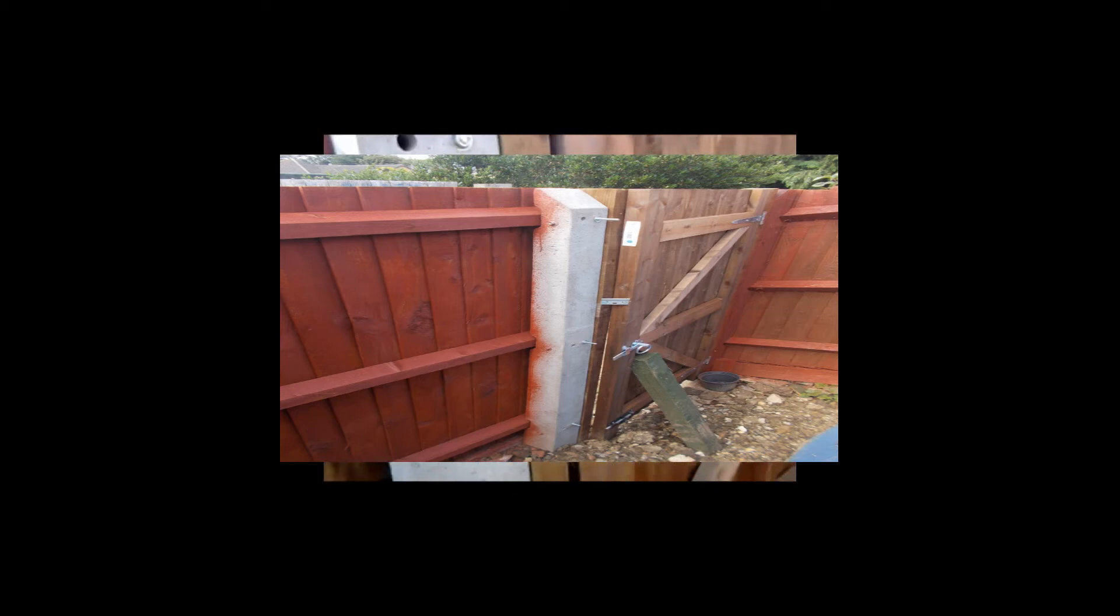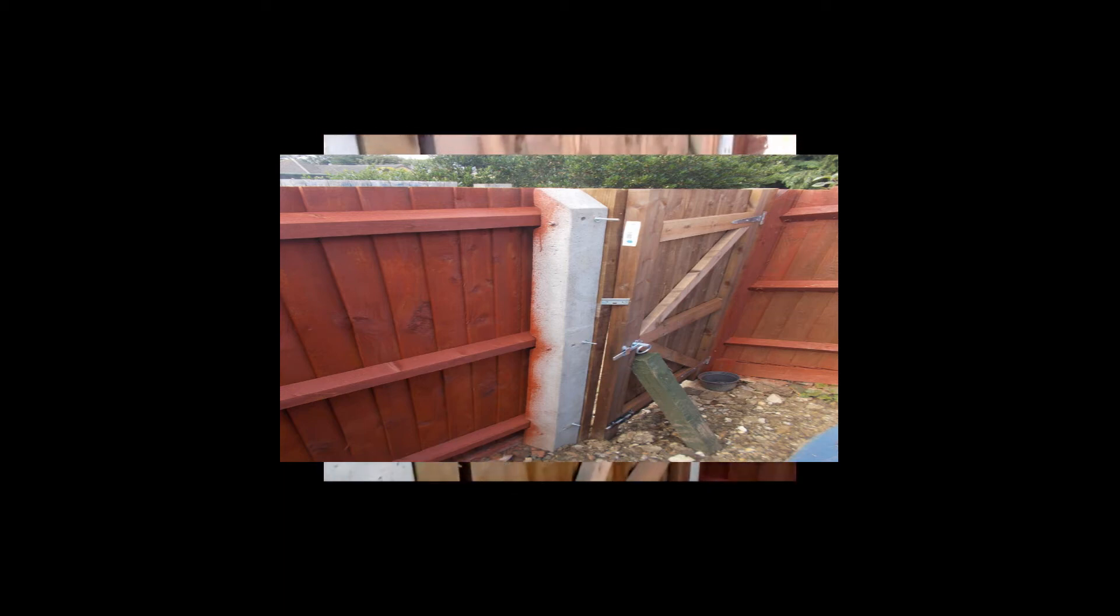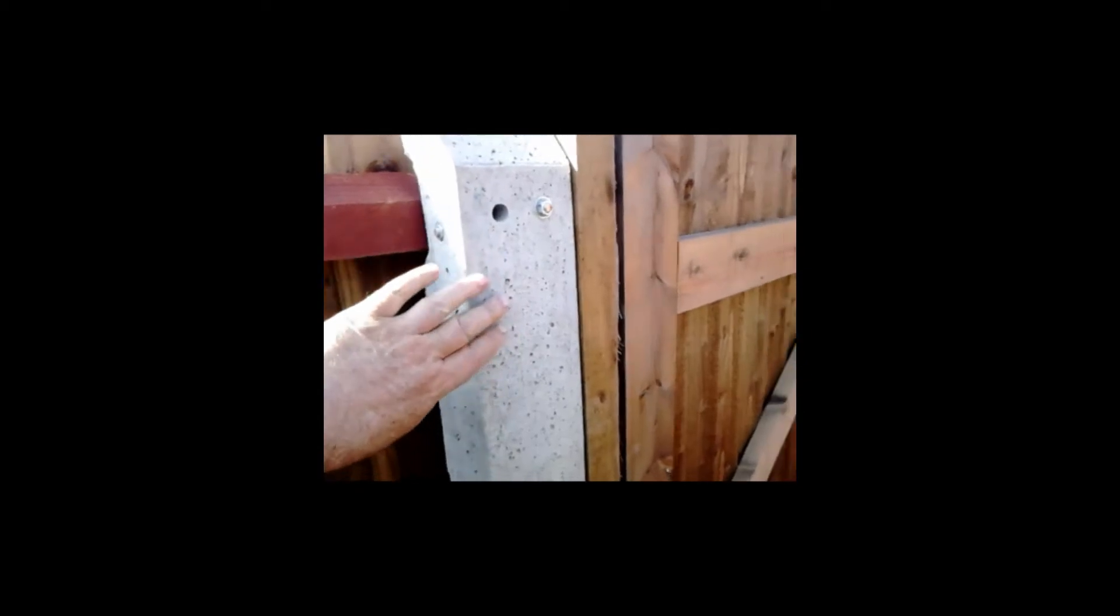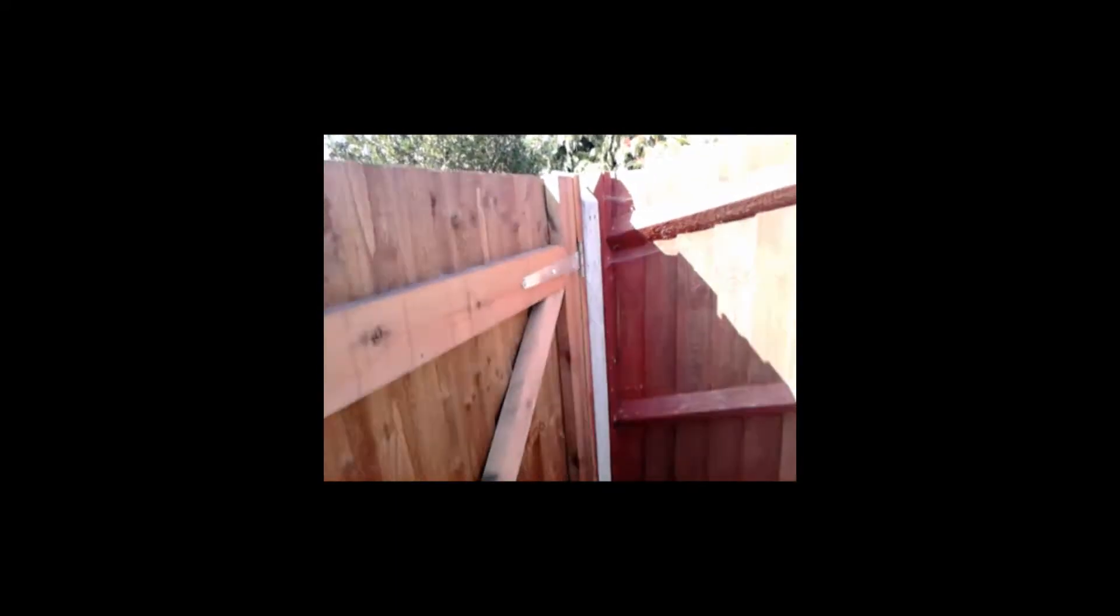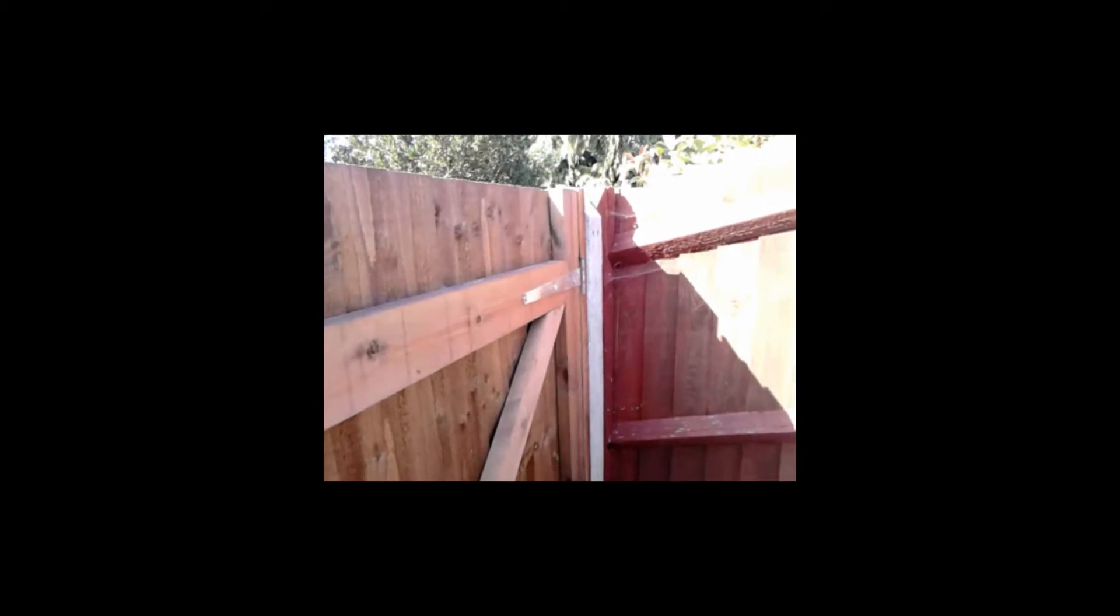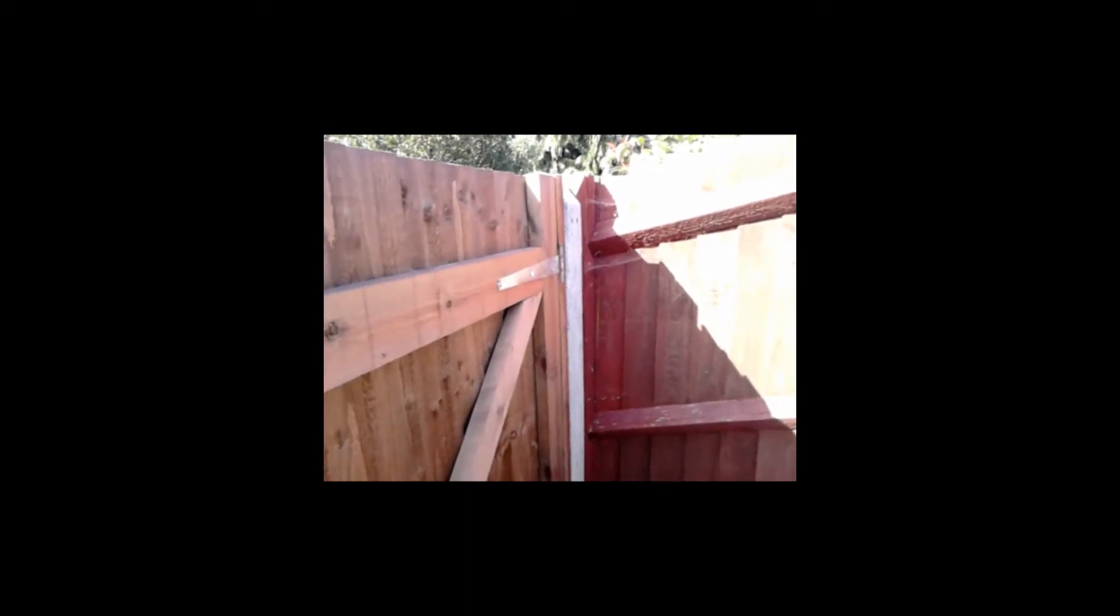As you can see, it started right over. I had to come back a second time, move this post five inches this way, and then put another concrete post down that side.